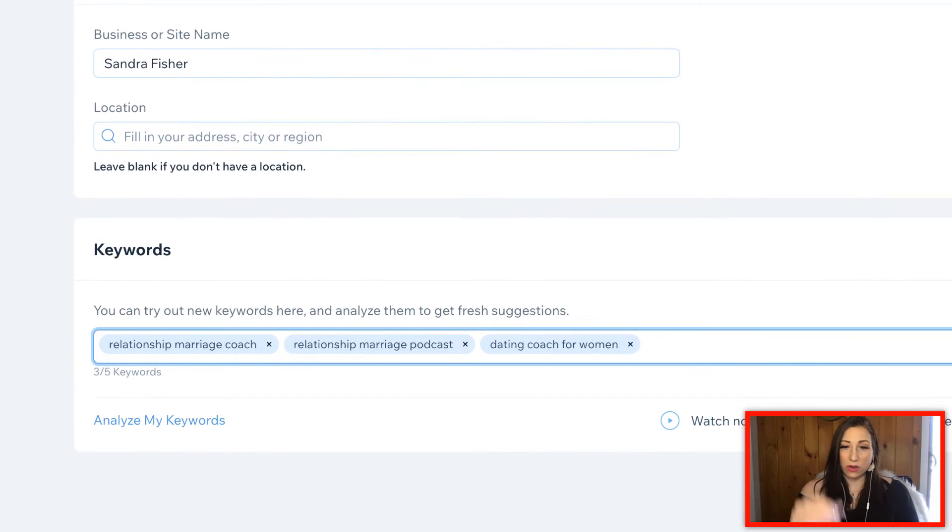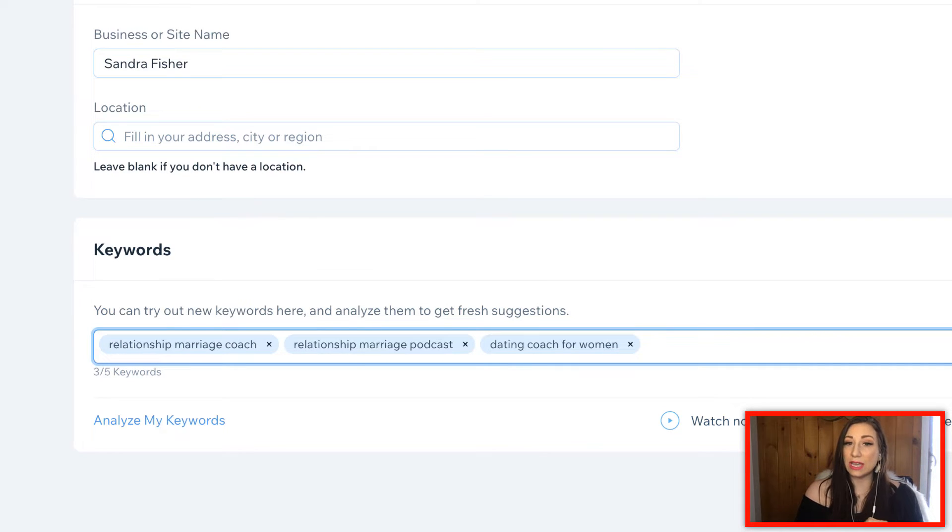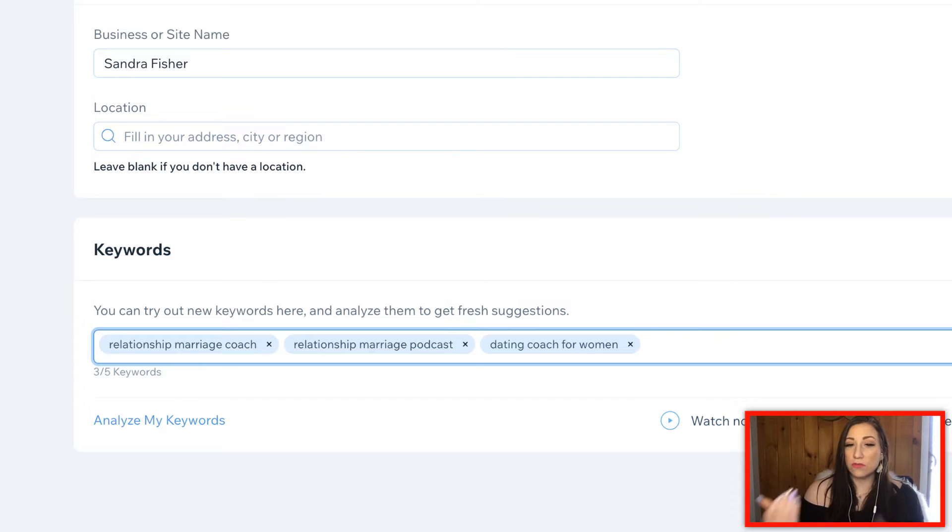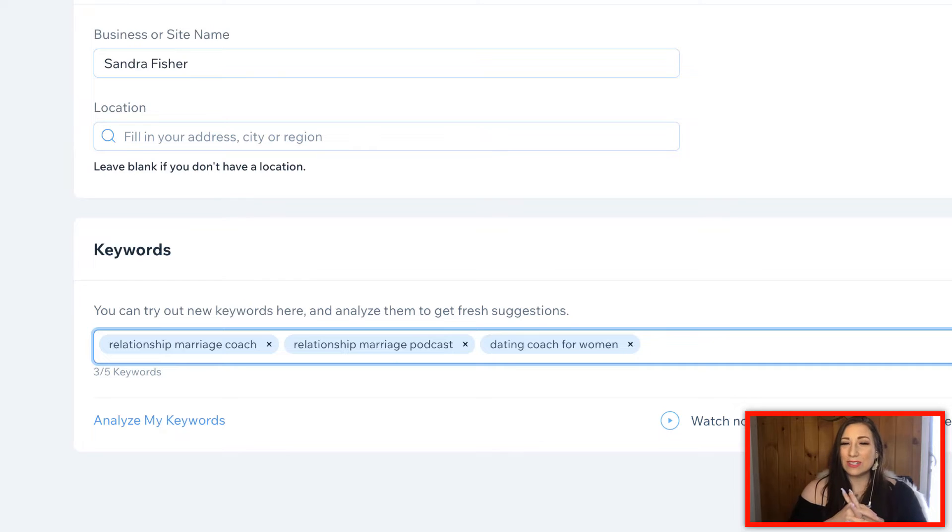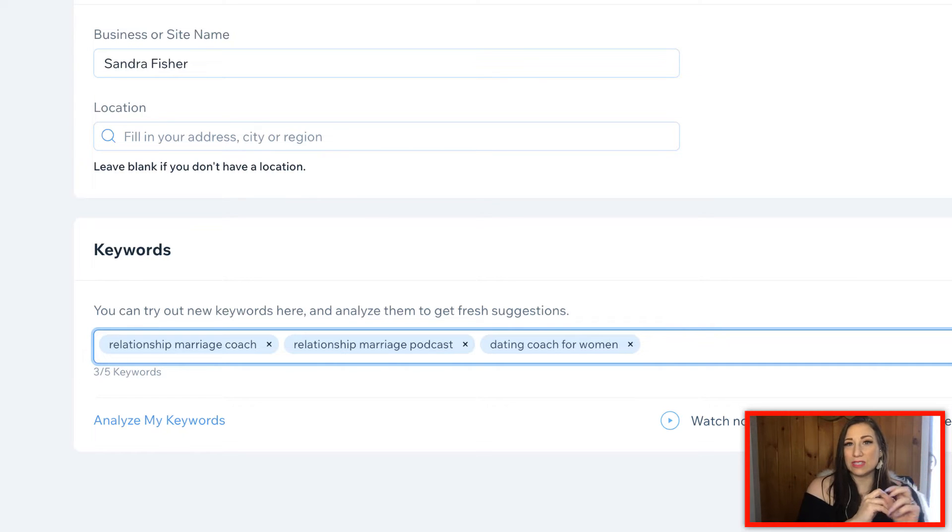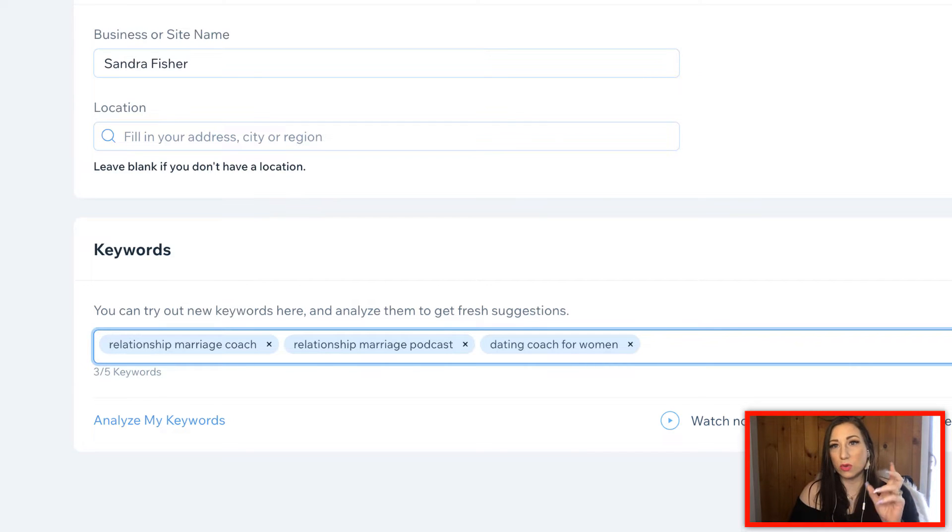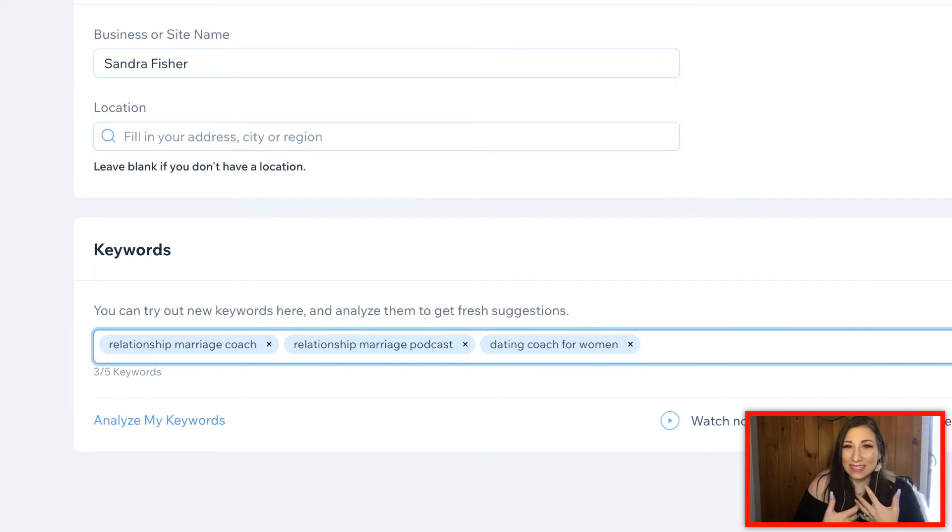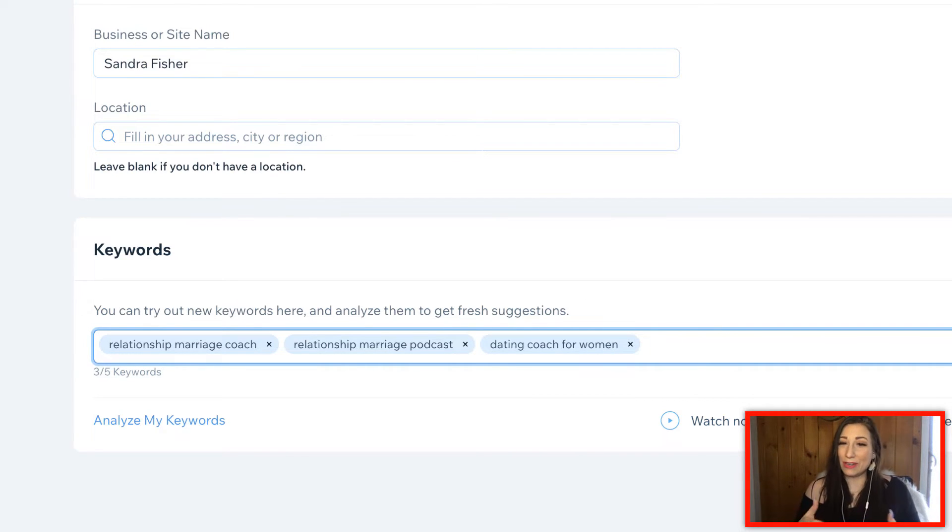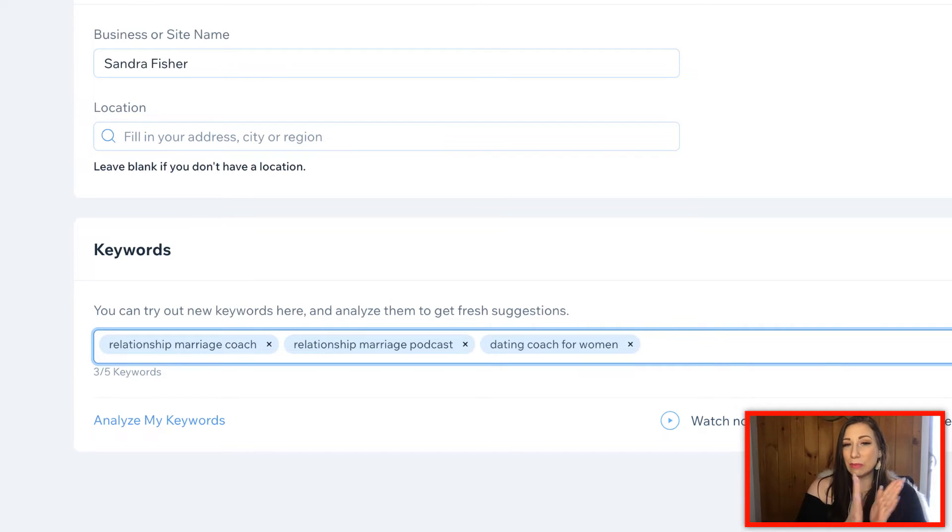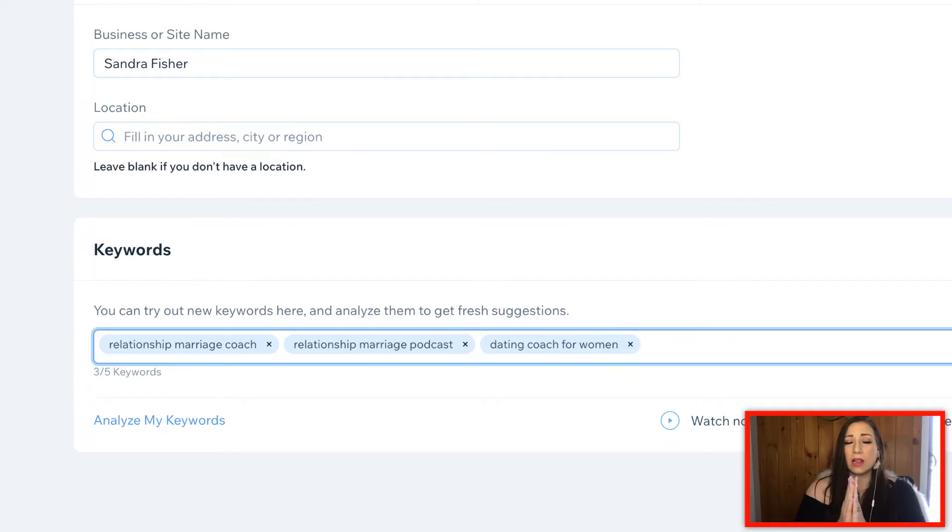The next thing that you're going to want to do is you're going to add in the keywords. Personally, I recommend a mixture of short and long tail keywords. If you don't know what long tail keywords are, you can go back and watch the previous video, but essentially that's where it dives just a little bit deeper down into your niche.